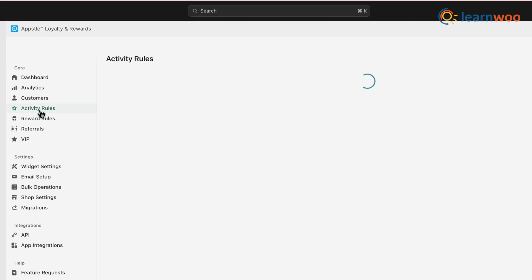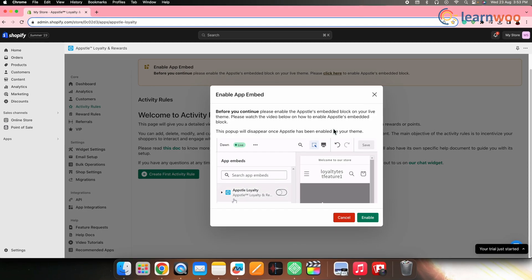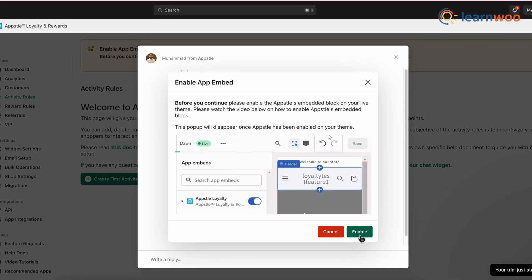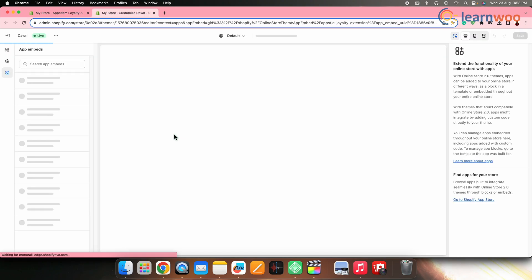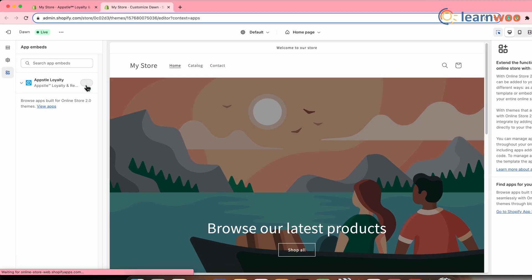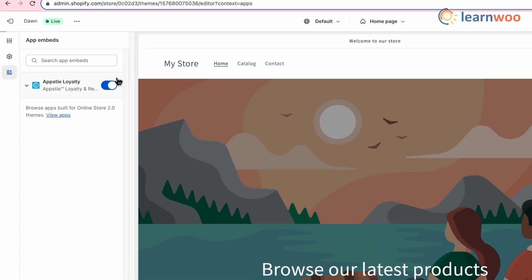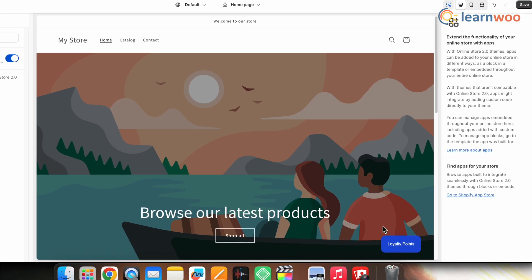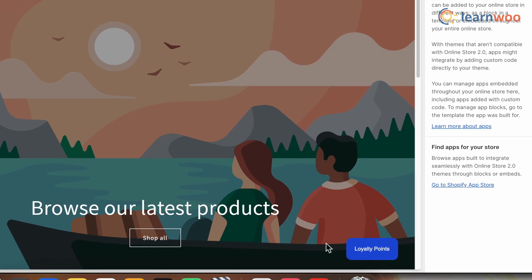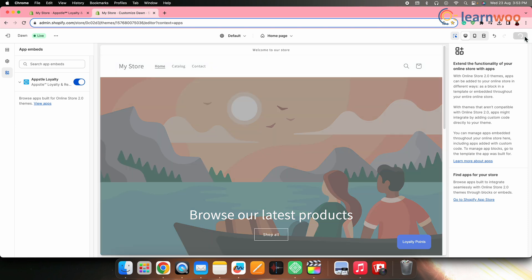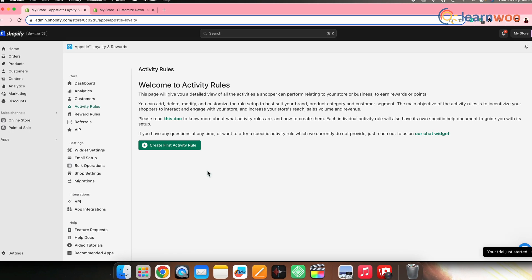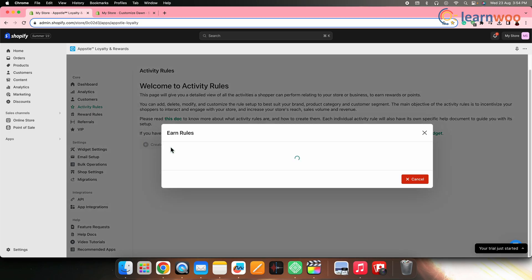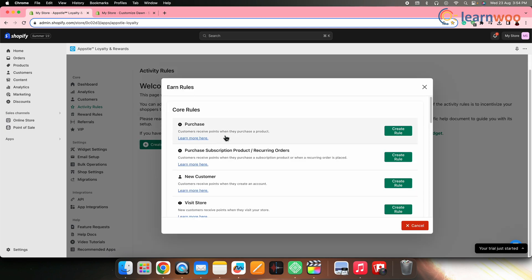Before we continue, you can see a banner message at the top — click on it to enable the app embed. Toggle this button to ensure that the Absolute Loyalty and Rewards app is embedded to your live Shopify theme. This is how the embedded app would look. Once done, click Save, then go back to the Activity Rules section and click Create First Activity Rule.